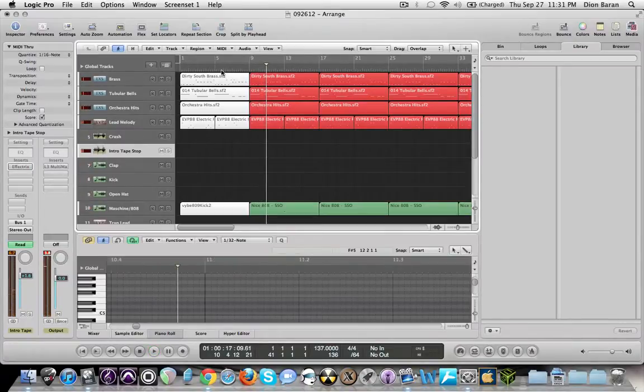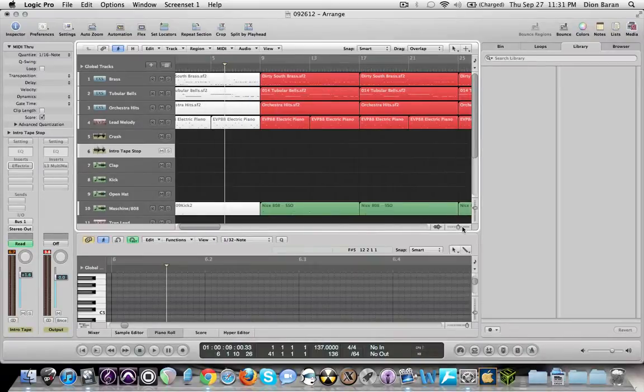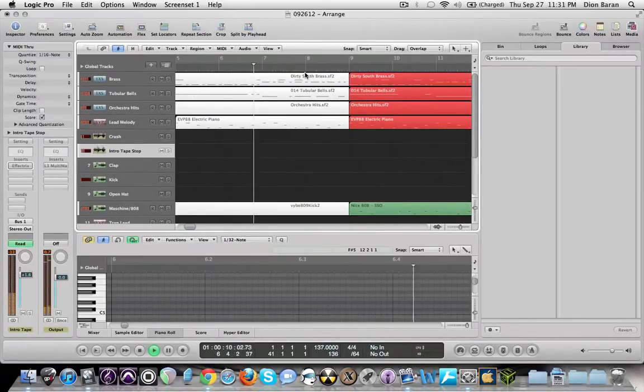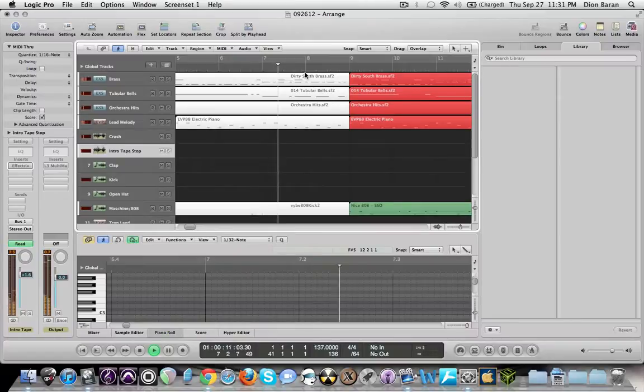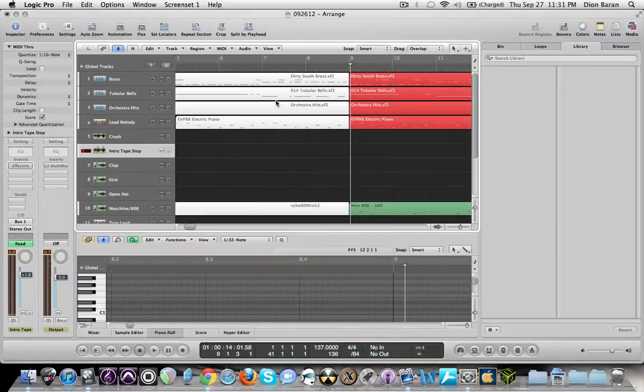Alright, so it's about right here is where it starts. Like this is the part I'm talking about, right here, that little stutter effect on the tape stop.